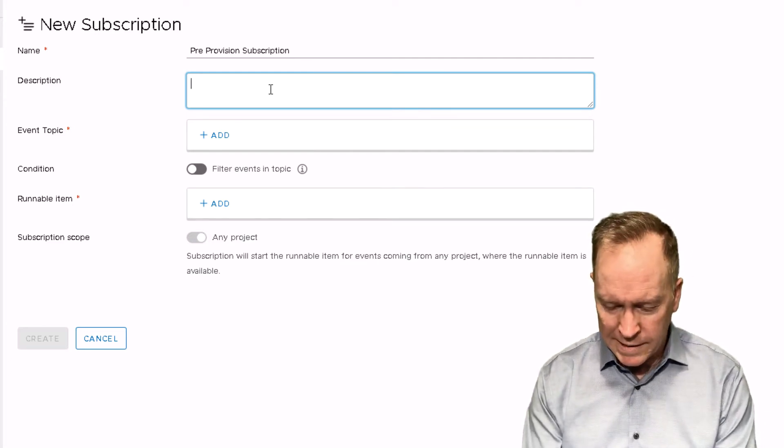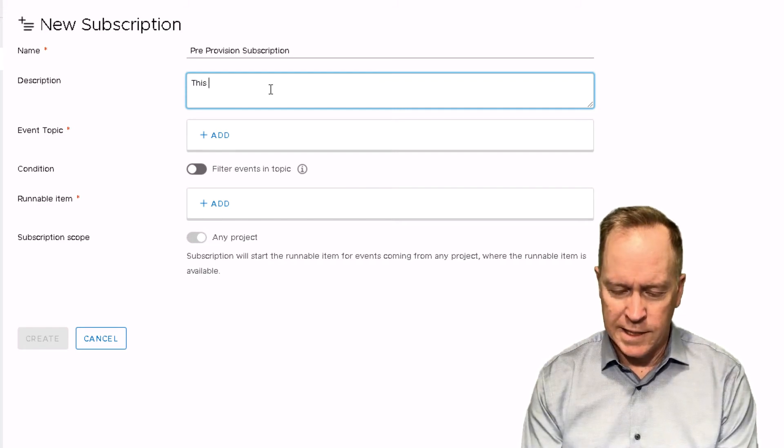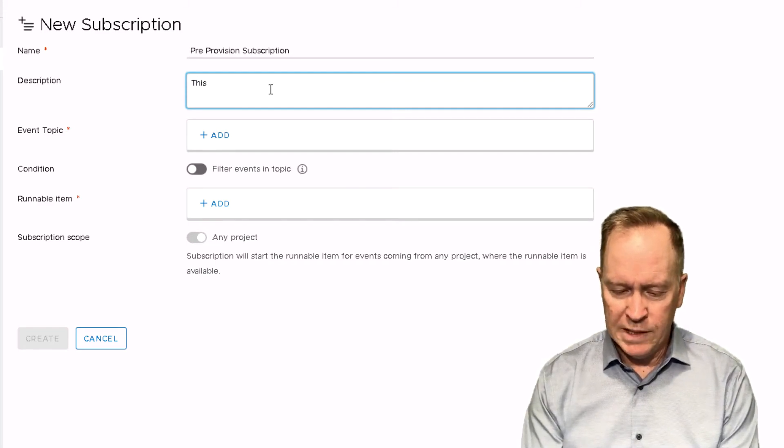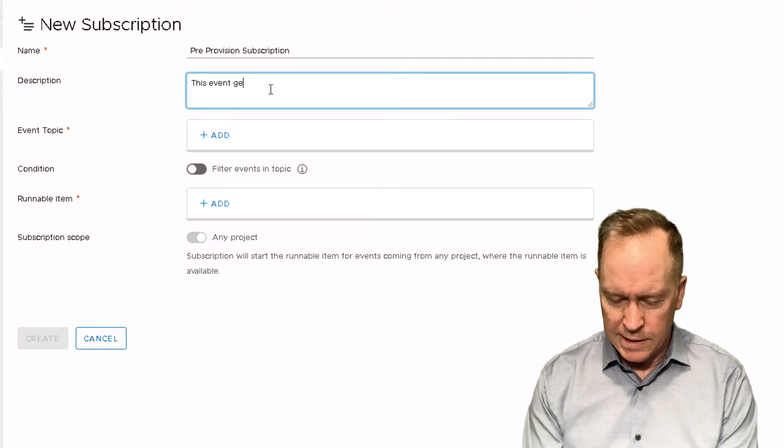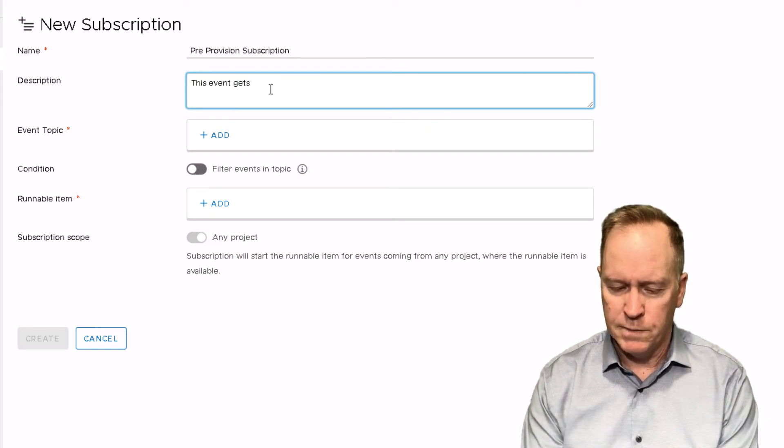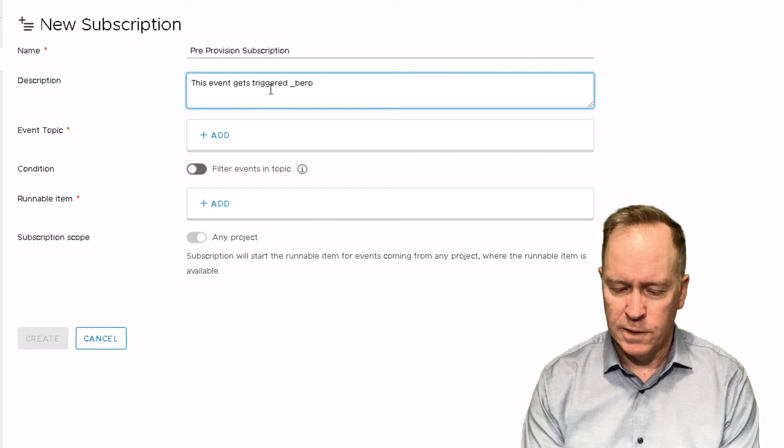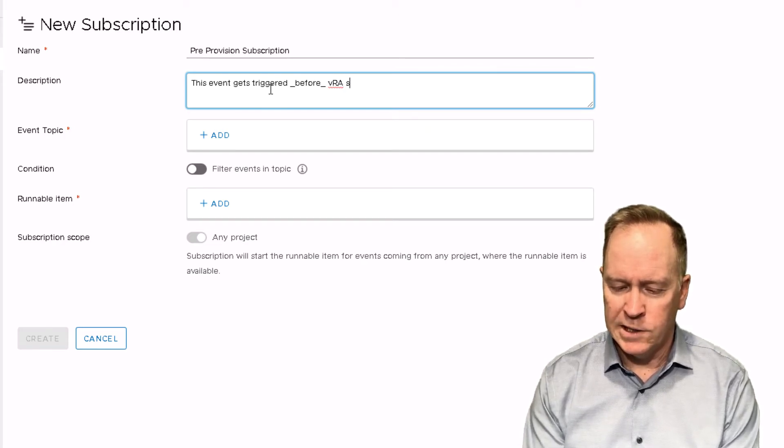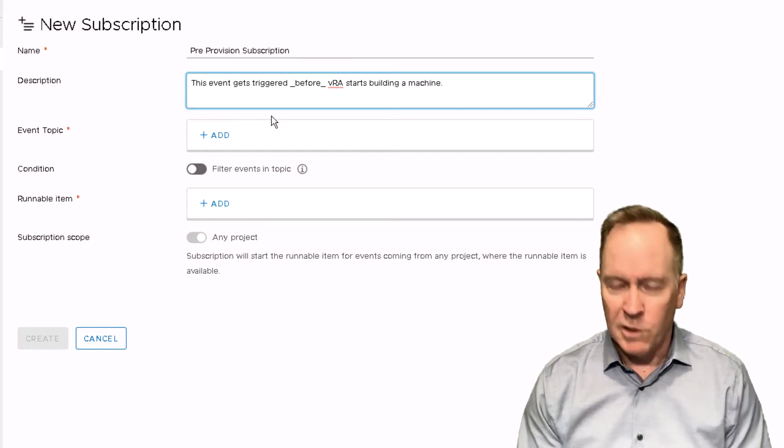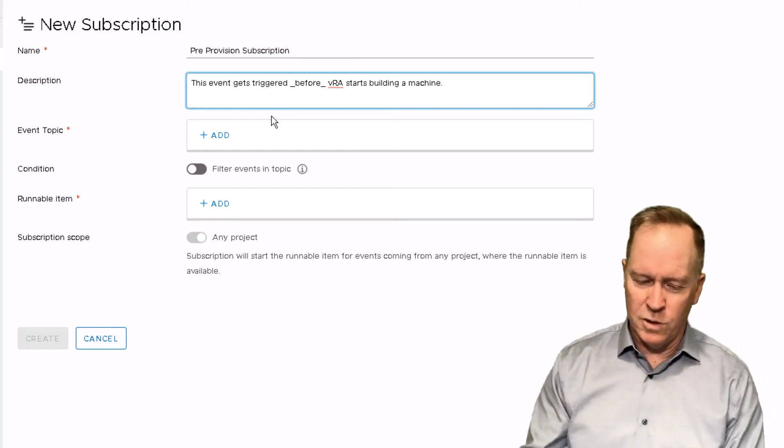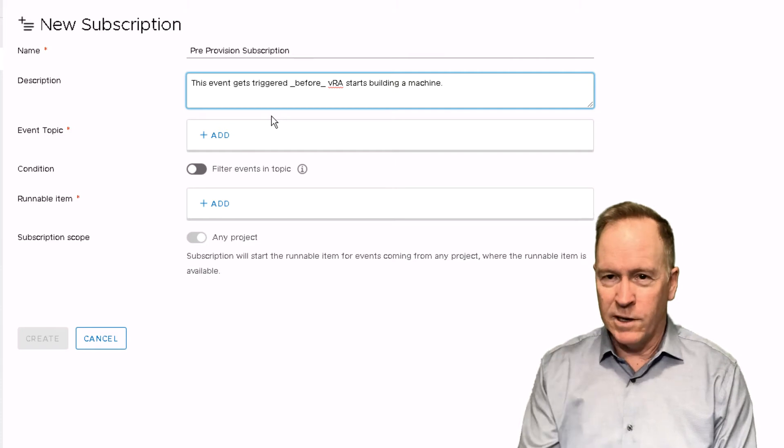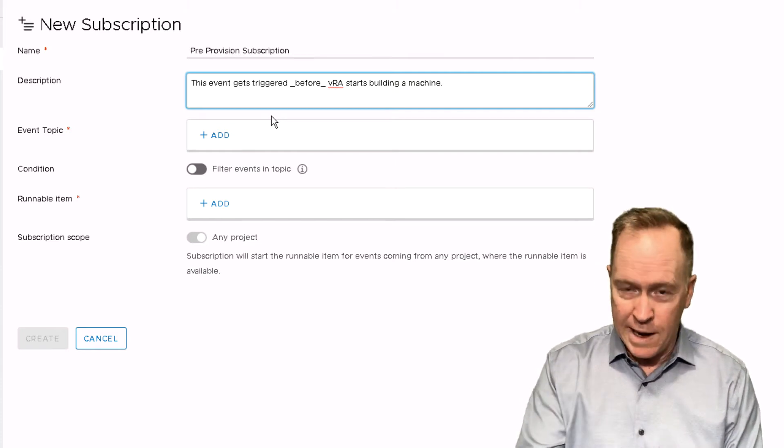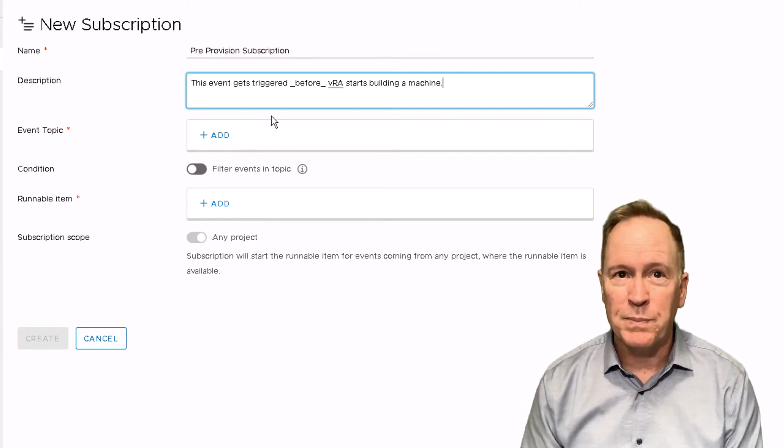The next thing that I type is the description of this subscription. So I might in this case say something like: this subscription gets triggered before VRA starts building a machine. So type a good description because that'll help you six months later or your coworkers right now to understand what the subscription is doing.